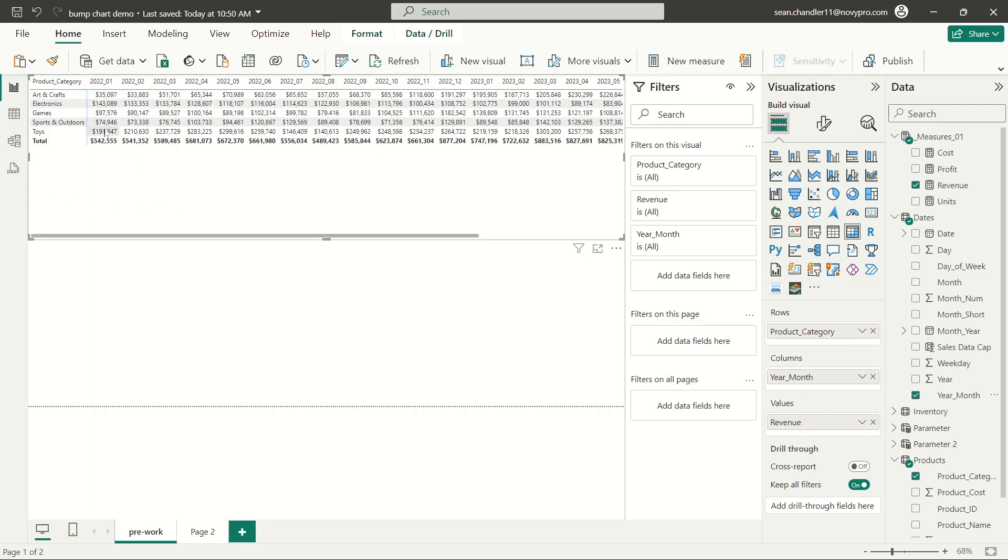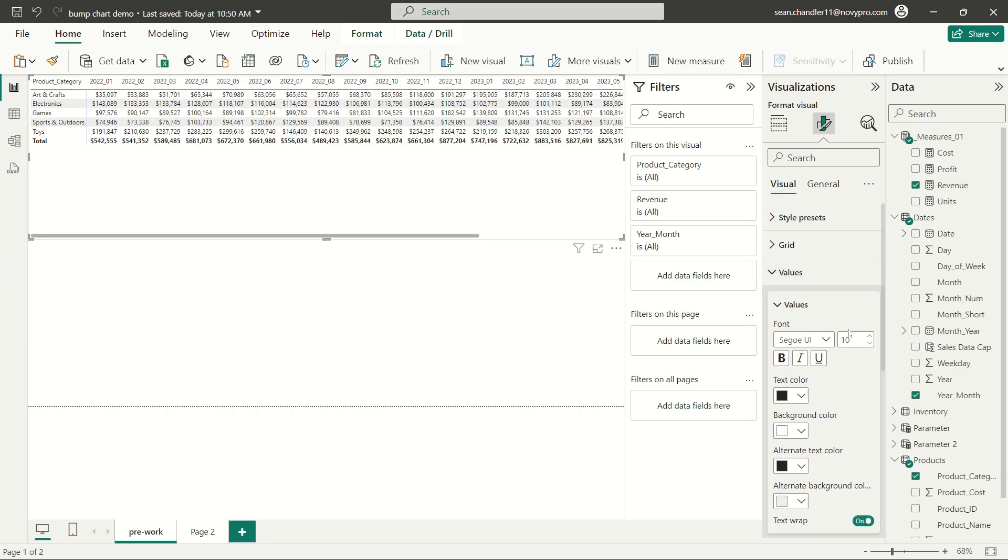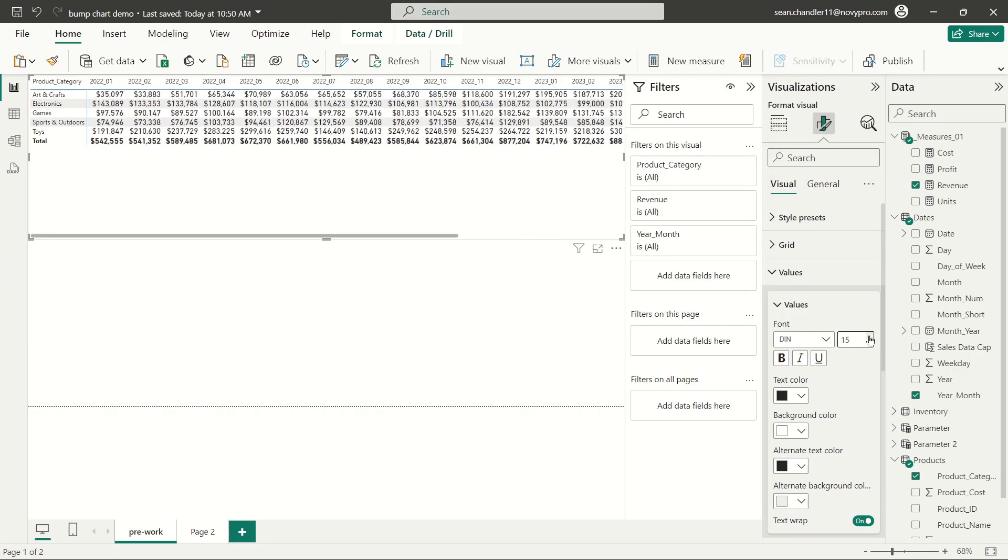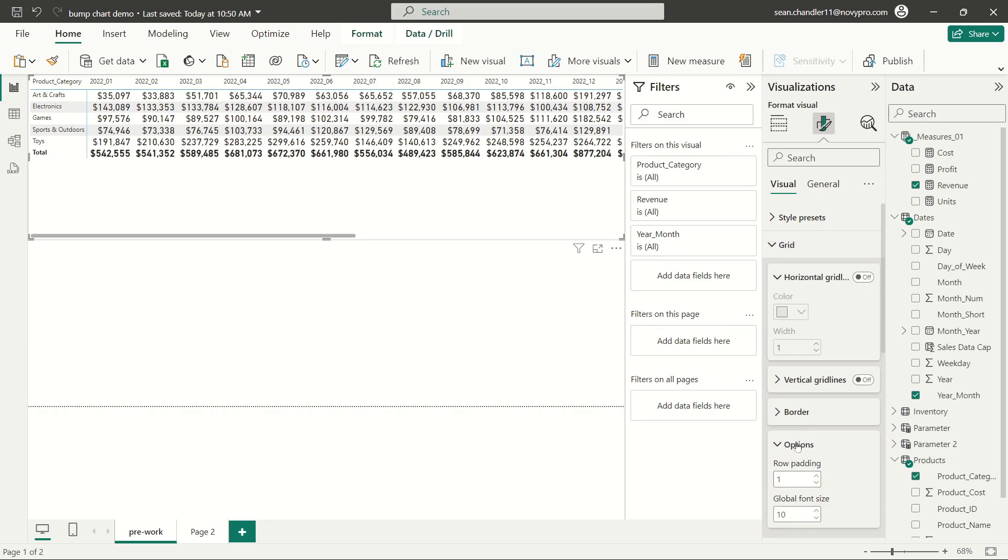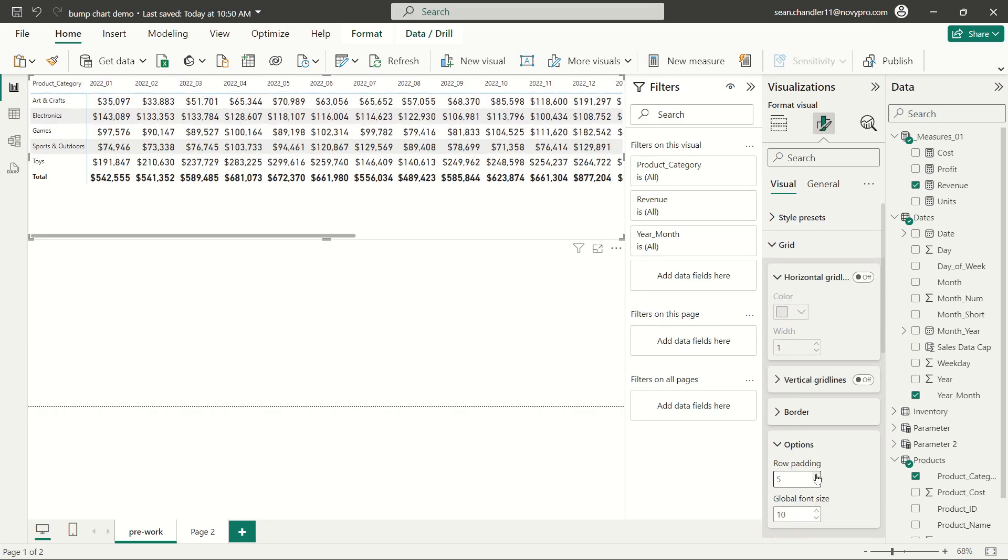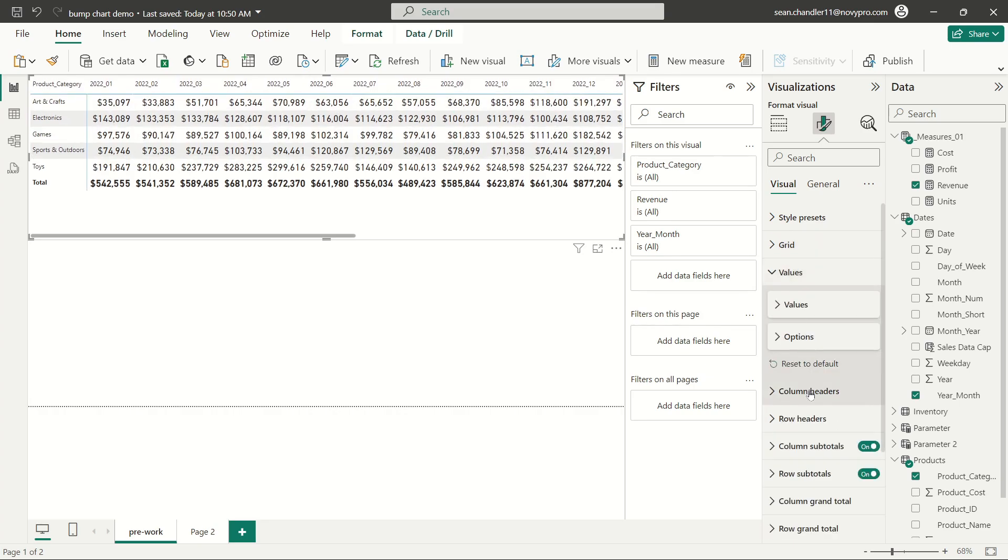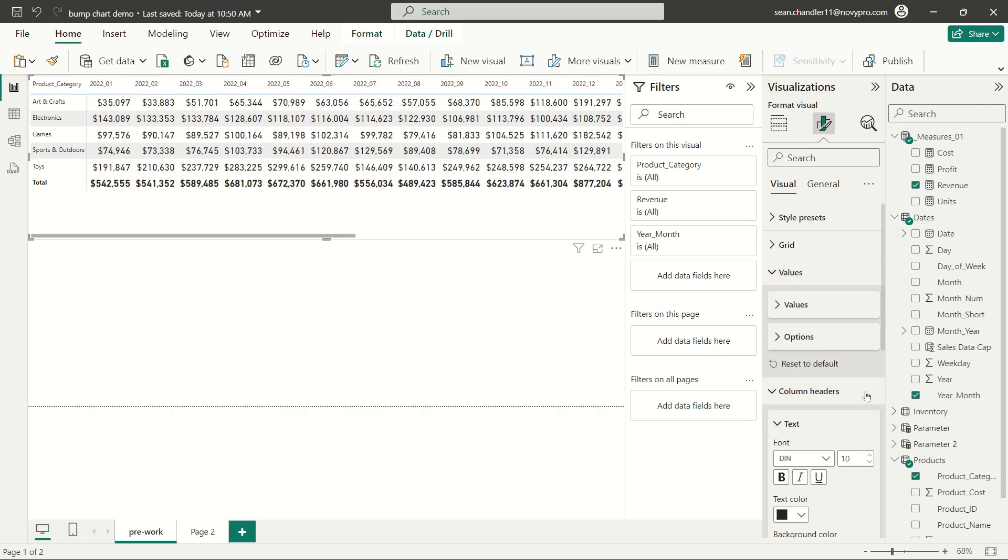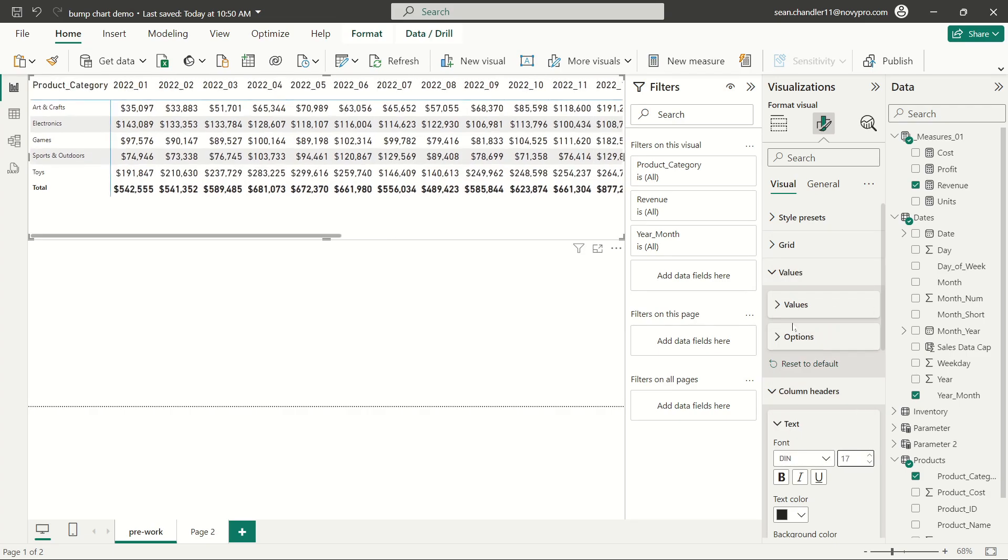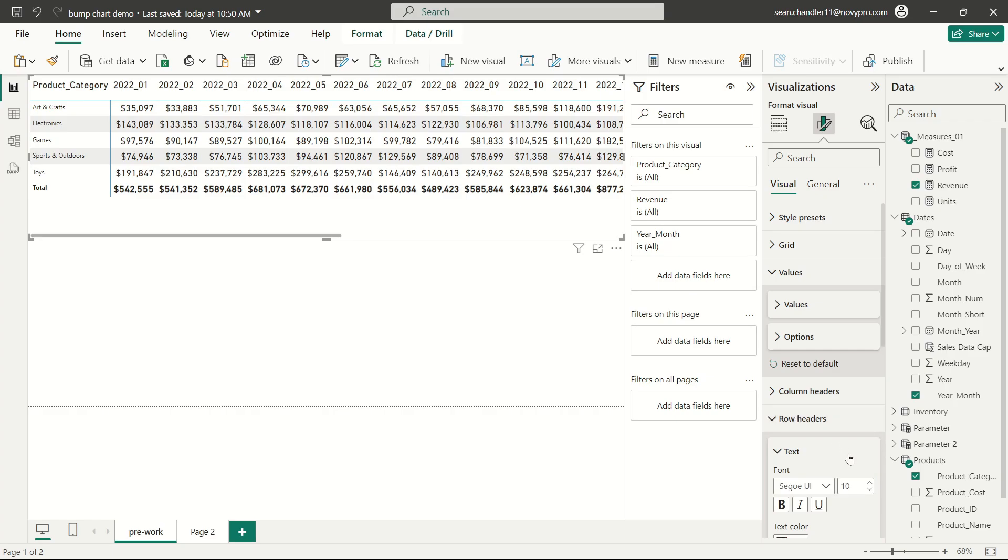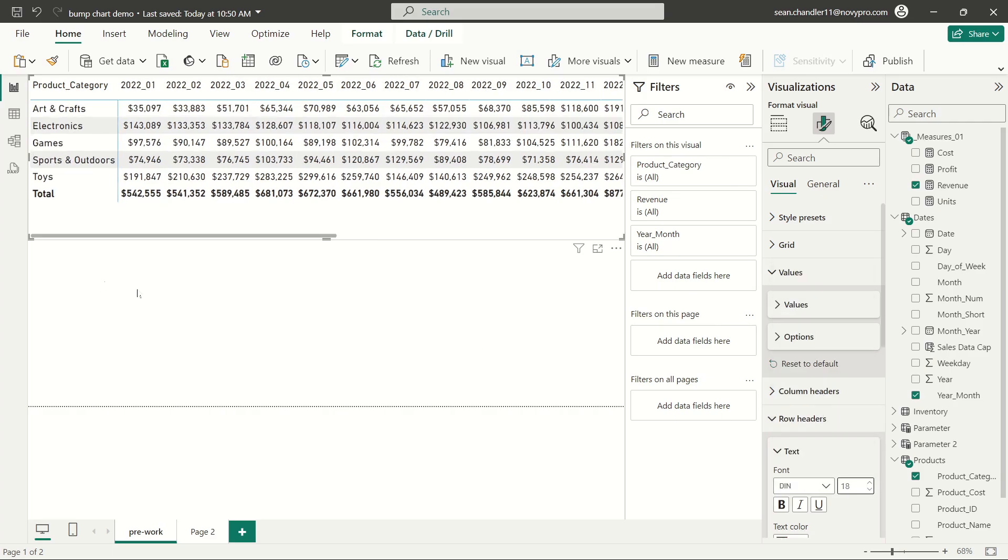And you can see that it looks like toys are pretty consistently the highest item here, followed by electronics, followed by games, followed by sports and outdoors, and arts and crafts. I'm going to go ahead and make this just a little bit larger for those of you that have small screens. Let's make this as easy to read as possible. Let's go ahead and increase our grid here, add some padding as well.